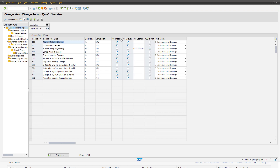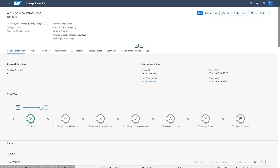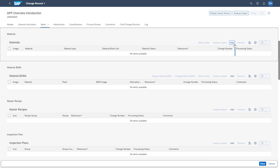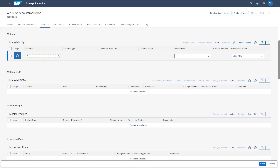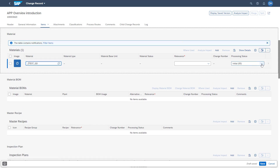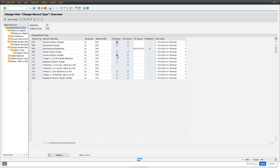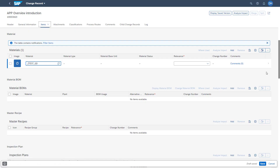In the next column, you enable the item processing status. The item processing status can be easily switched on and off via this checkbox. To show the processing status in the system, we switch into the edit mode of a change record, add an item — for example a material — and you can see the processing status column where you can set the different processing statuses available in the system. When we switch off this checkbox and save the customizing, going back into the system you will see that this column is no longer available.